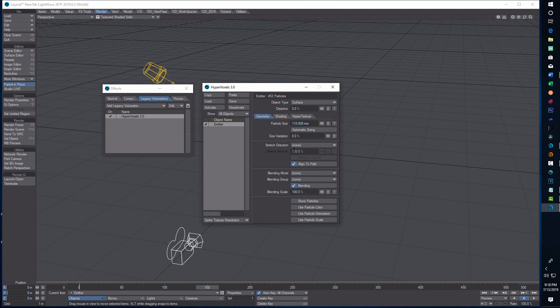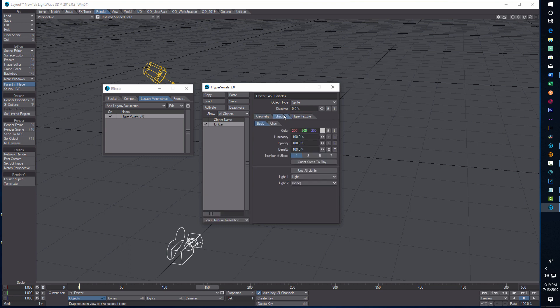Now we just have a few more settings. For HyperVoxels, on Object Type we're going to change that to Sprite. On Particle Size we're going to change that to 10mm, and we want some Size Variation so we'll put in 50%. On Stretch Direction we're going to set it to Velocity. That's it for those settings.